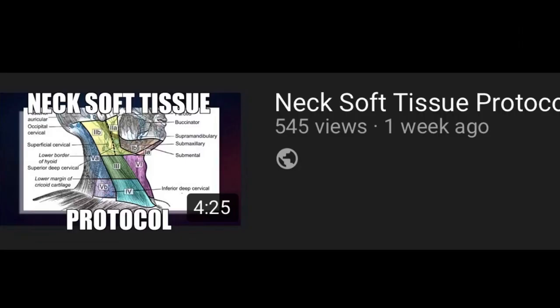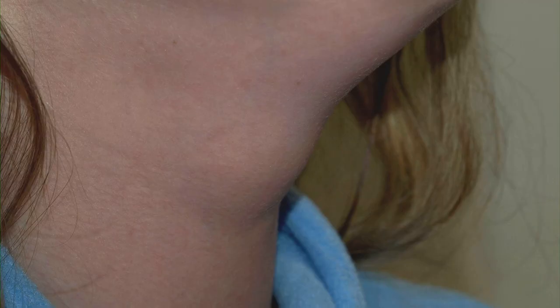I did a video of the protocol for that the other day — I'll link to that. The most common location is just above the thyroid, between the thyroid and the hyoid bone, but you can see a thyroglossal duct cyst in the submental region, and in rare cases you can see it lateral in the submental region.